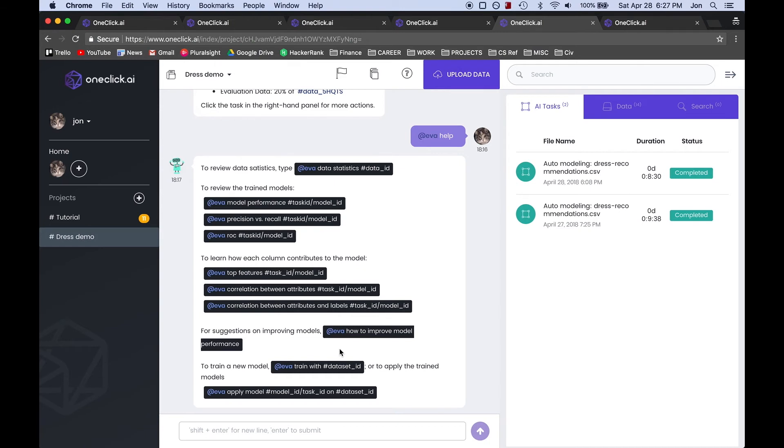So we're going to upload a dataset that has all the same columns as the previous one except the recommendation column is going to be left blank because if you remember we specifically told the model during the creation process that the recommendation column is what we want to predict.